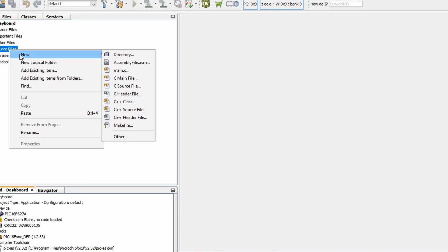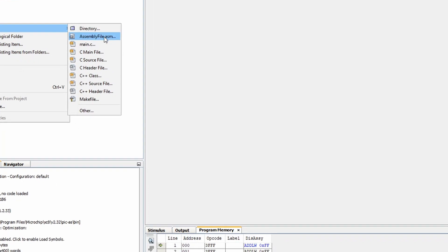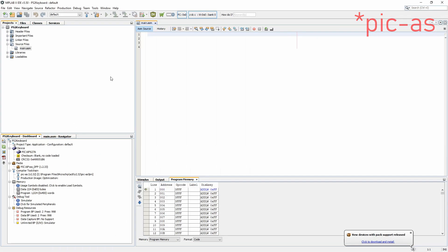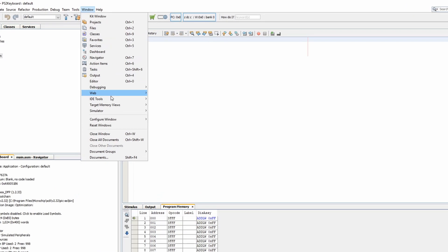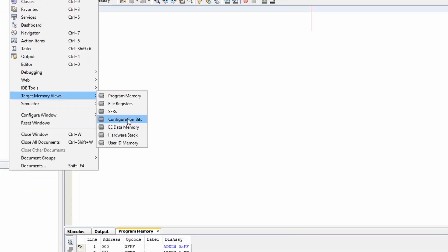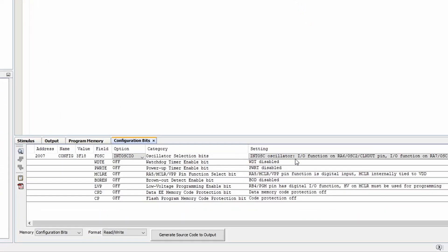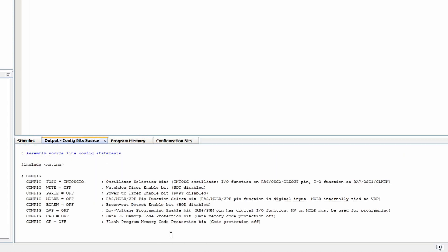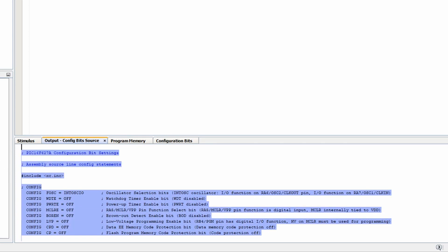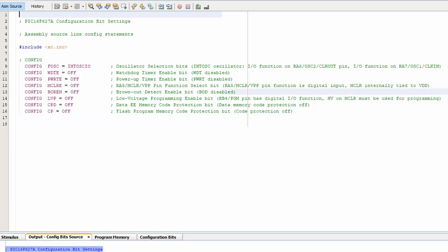So first we'll go into MPLAB and create an assembly project using MPASM. And add the main.asm file. And we'll have a look at the configuration bits and set them up for an internal clock and just turn off everything else. We'll copy that and paste it into our source file.